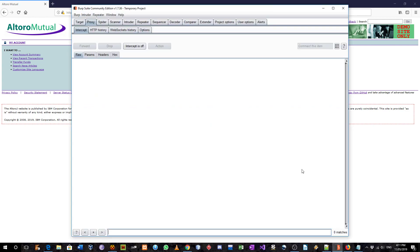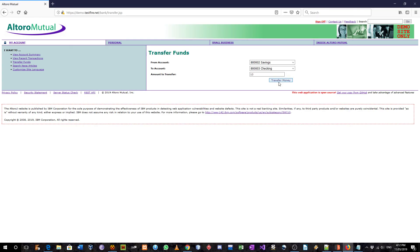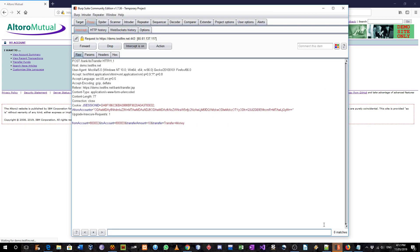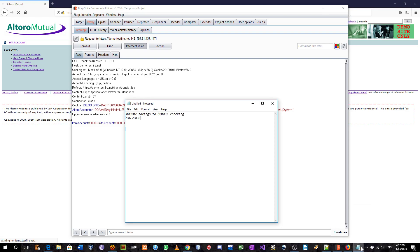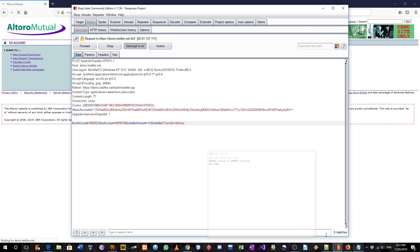And in the Burp Suite, I will turn on the intercept and click on transfer money. Burp Suite has intercepted this. And here you can see it is from savings to check. Transfer amount is $10. And as I said, here I am going to change that to $1,000.